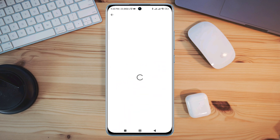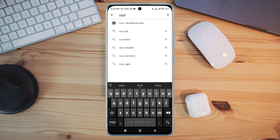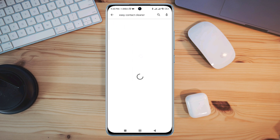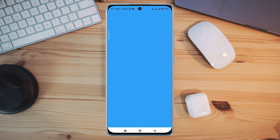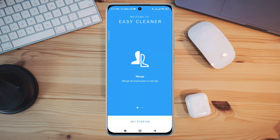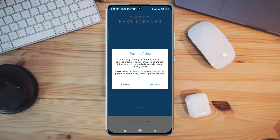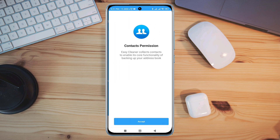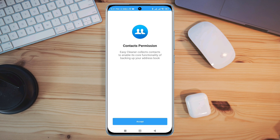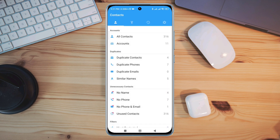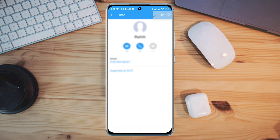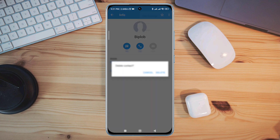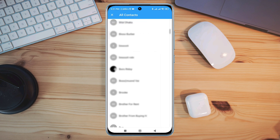Search for the Easy Contact Cleaner app and install it. Now open the app, tap Get Started, tap Continue, tap Accept, tap Allow, tap All Contacts. Find the contact you want to remove, tap the three-dot menu, and tap Delete. After that, your read-only contact will be deleted.